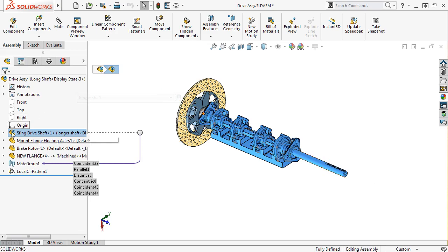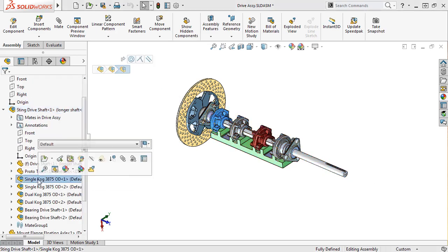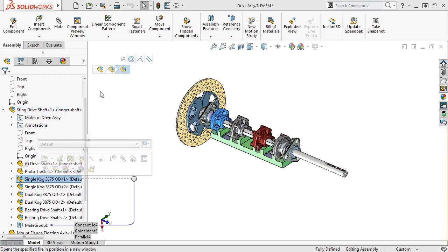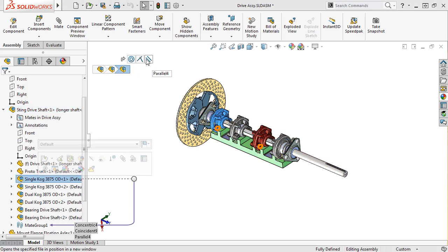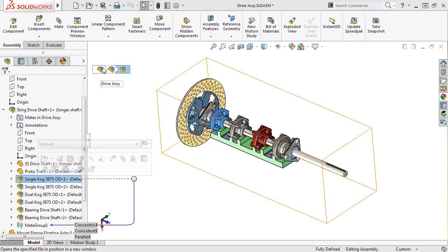Let me expand the Sting drive shaft subassembly folder. Now I'll select the first single cog subassembly, and you can see the mate breadcrumbs that apply to this subassembly. And if I hover my cursor over the Sting drive shaft breadcrumb, just like before you can see the mates that apply to this subassembly. And if I hover my cursor over the drive assembly breadcrumb, you can see that there are no mate breadcrumbs as expected.